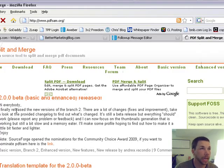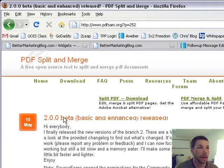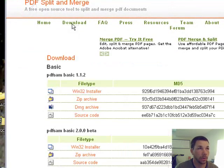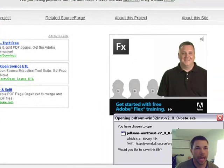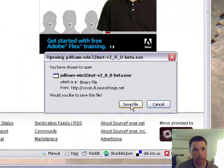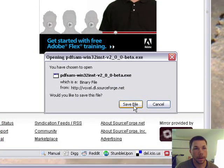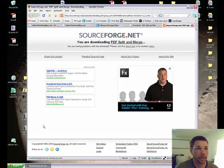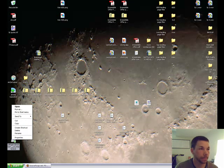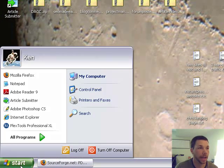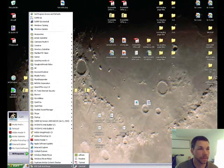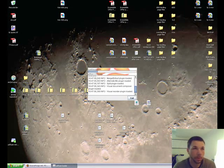Go to pdfsam.org and it brings you to this page. You can click on Download, then I use the 2.0 beta and the Windows 32 installer, which brings you to SourceForge. You just click to save the file. When you save it, you get something that looks like this — a Win32 installer. You install that, and this is what the program looks like: PDF Split and Merge. It's a sweet program.